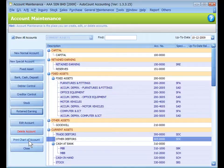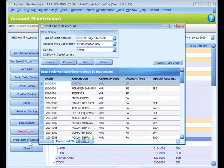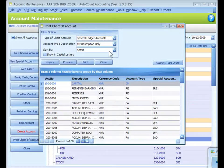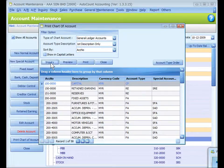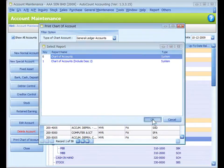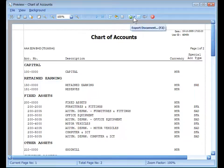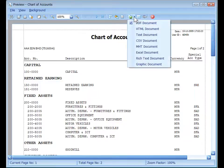Let's take a look at Print Chart of Accounts. This is used to preview or print chart of accounts. You may set the filter option and click on Inquiry to list the result or to preview the chart of accounts. While you are at preview mode, you may save the chart of accounts in different formats.